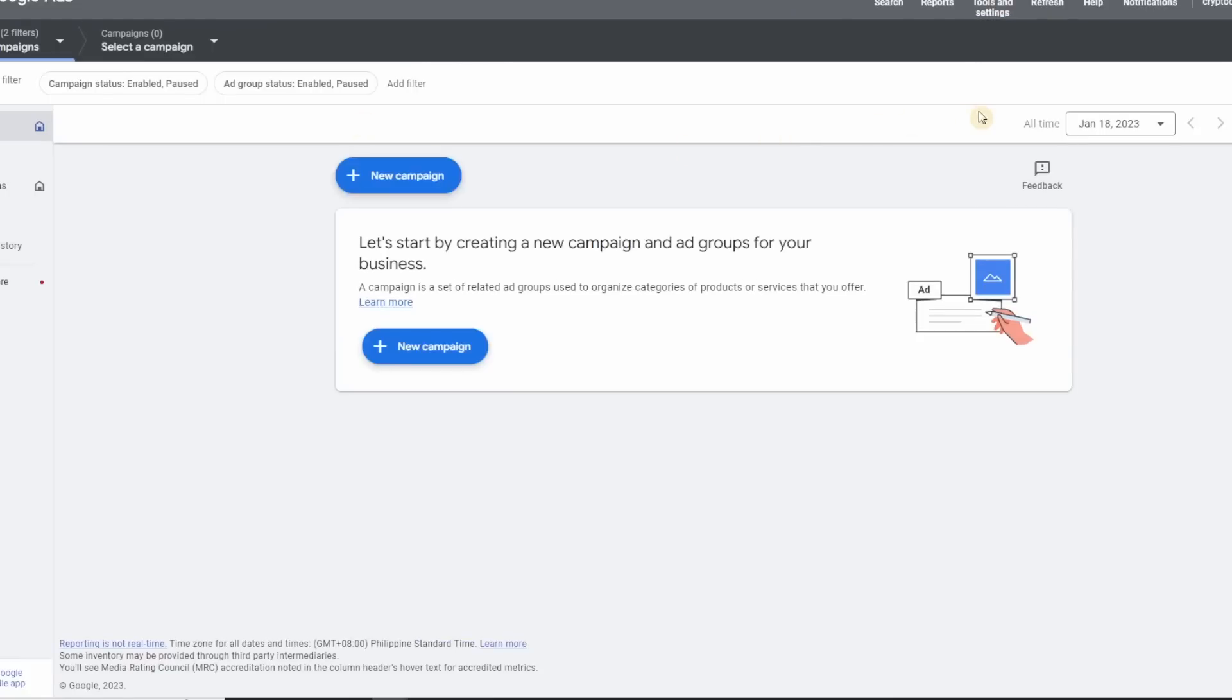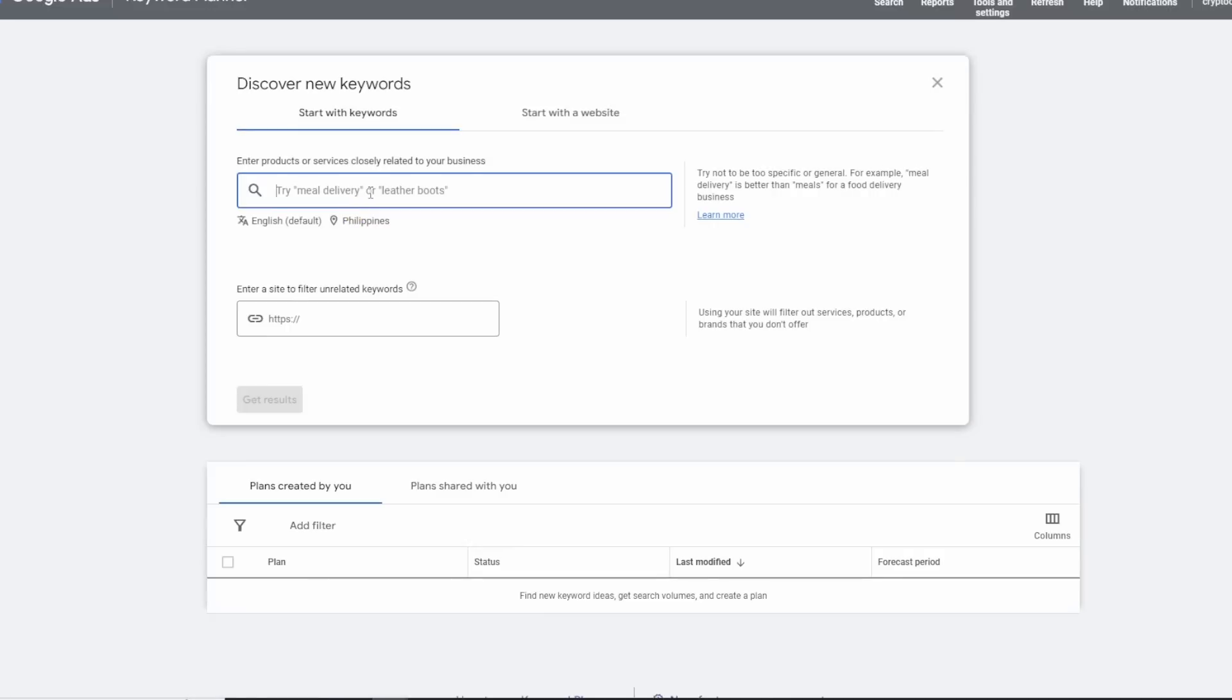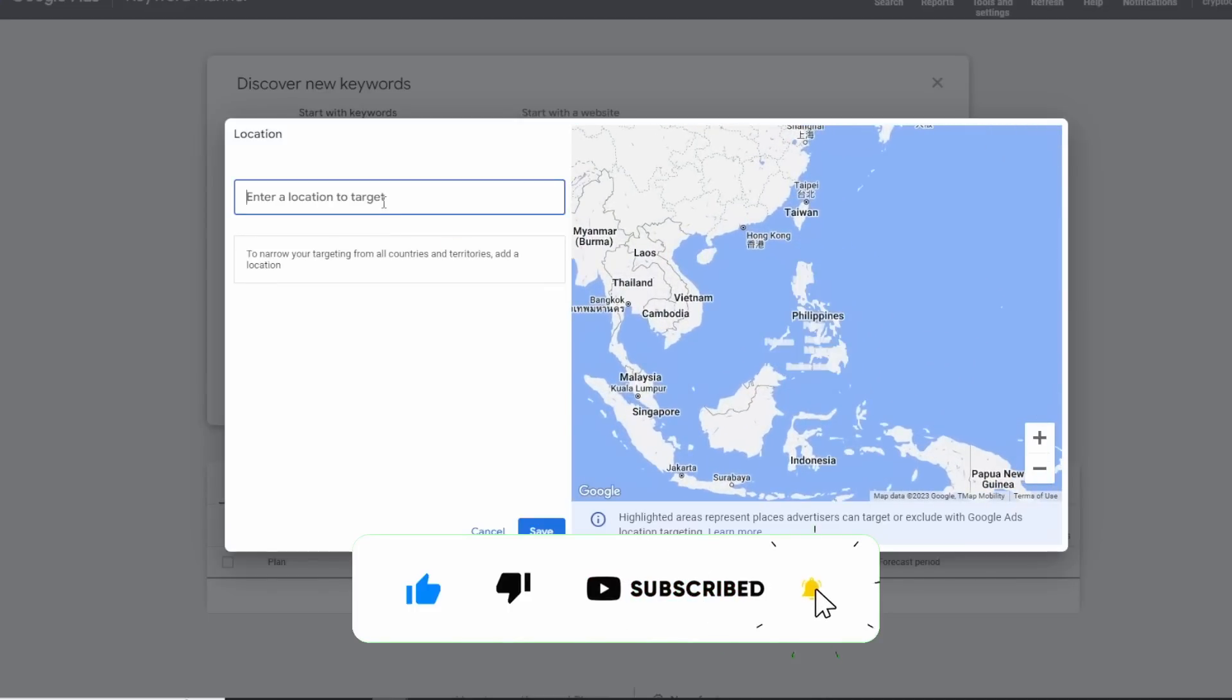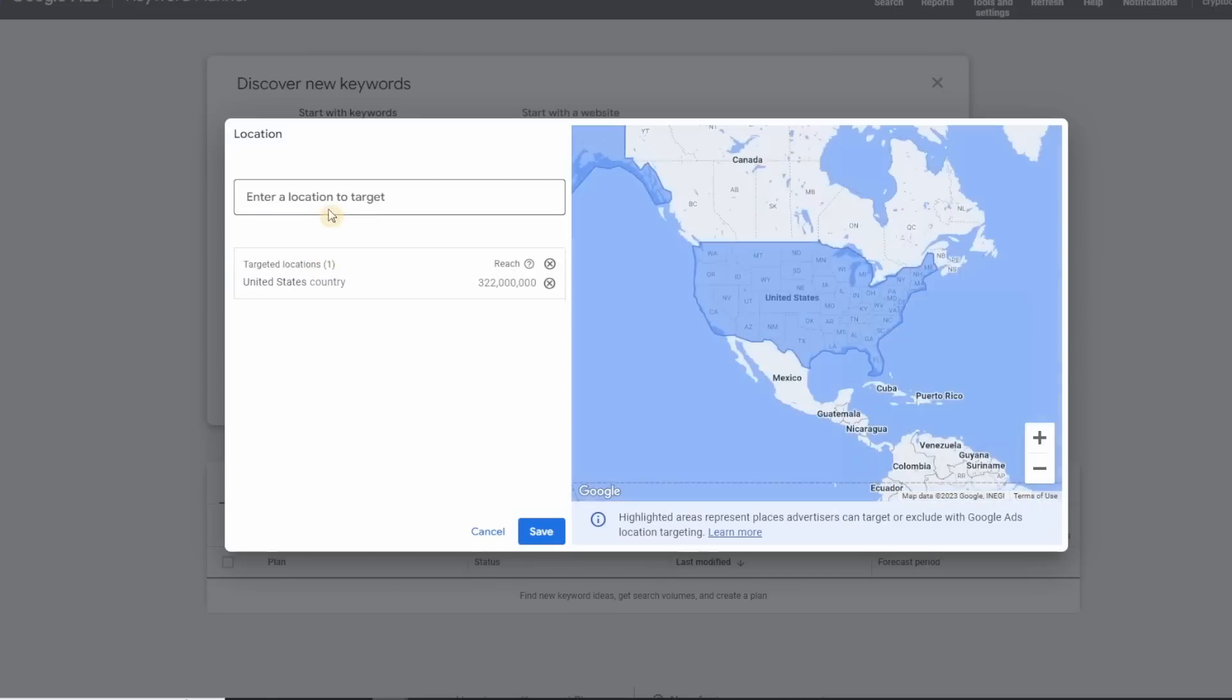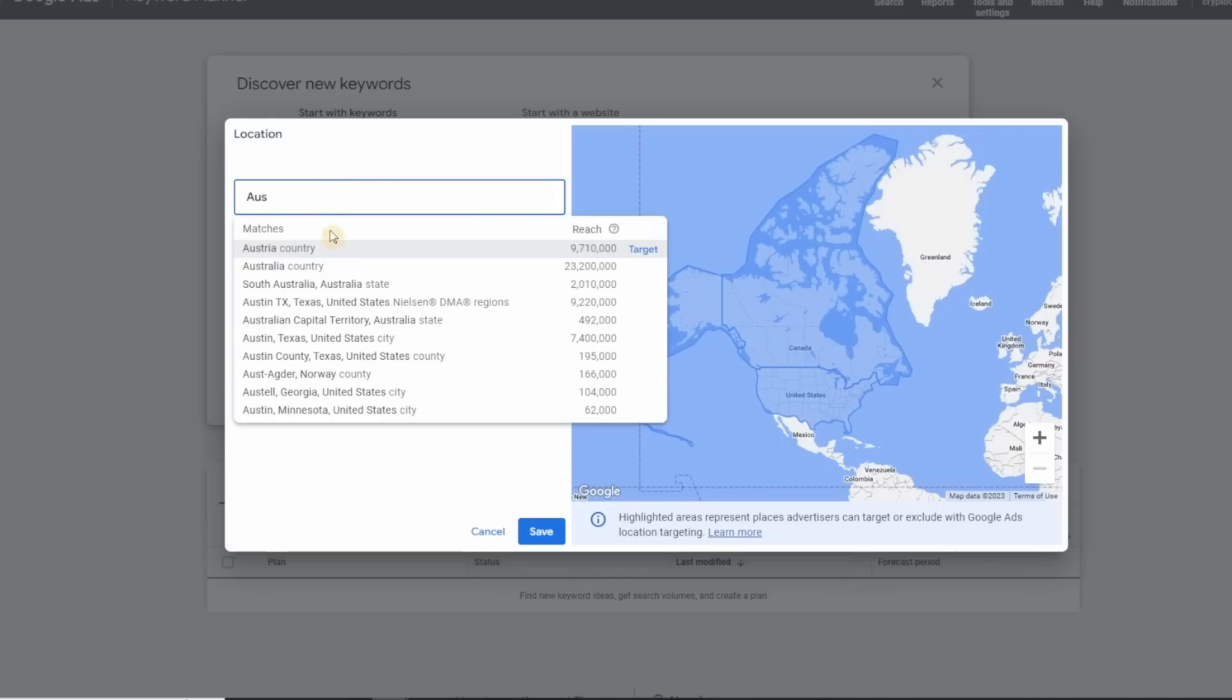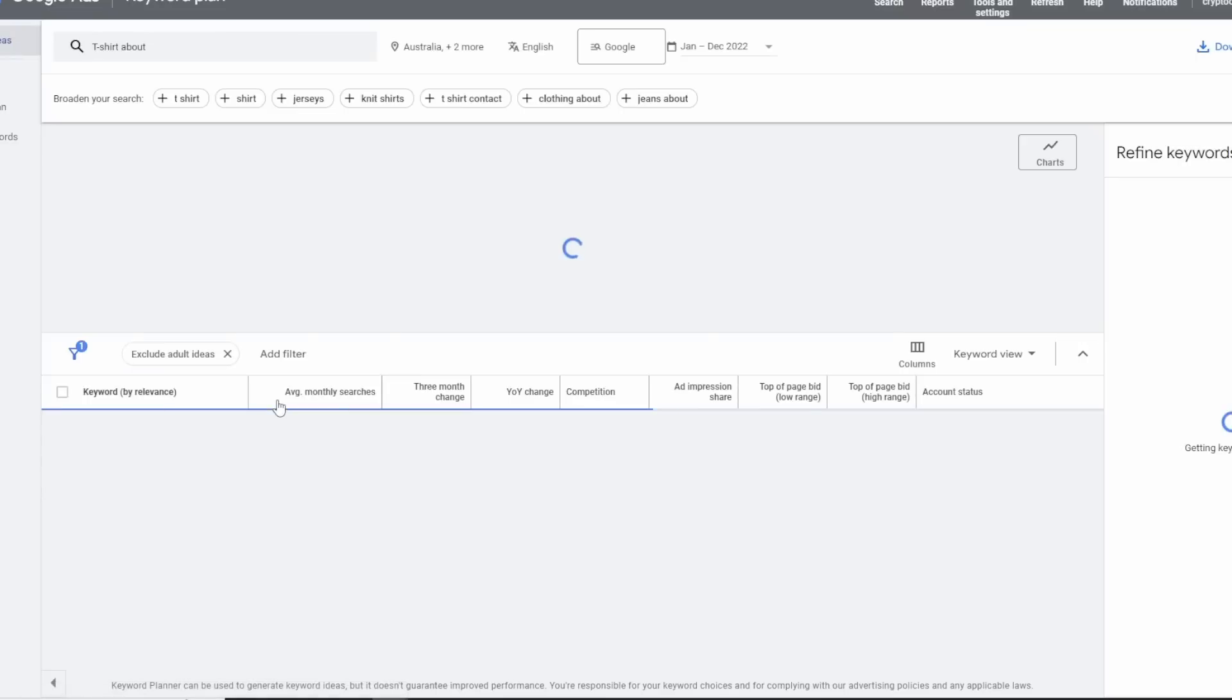Fill out the form and hit submit, then click on explore your account. On the top portion of the screen you can see tools and settings, click on that. This is what we're looking for: keyword planner. Click on discover new keywords and then type in here 't-shirt about.'